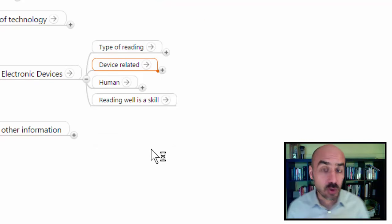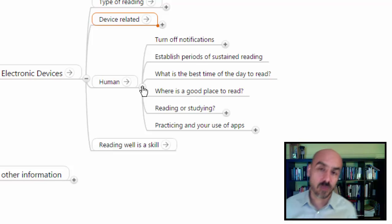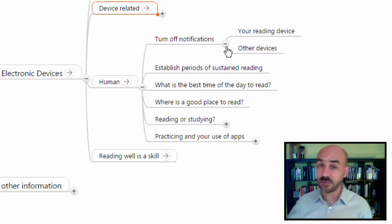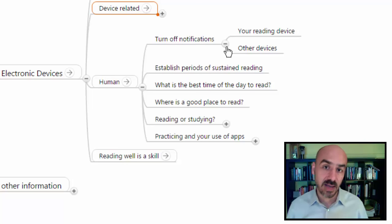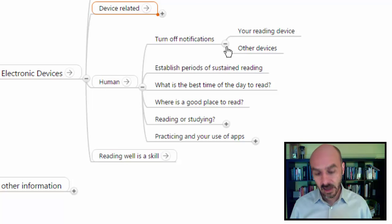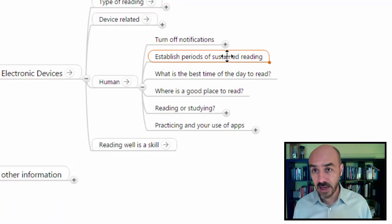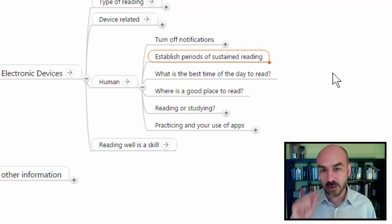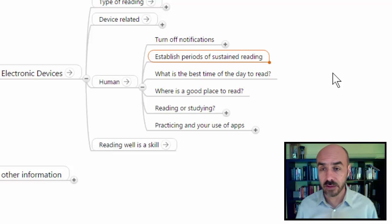Now let's tackle some of the human-related factors that might affect your reading. The first is to turn off all notifications — from your reading device or any other device near you. The main idea is not to be distracted, so you can focus on the reading itself. In order to have sustained periods of reading, it might be a good idea to say at the beginning: 'I'm going to read for an hour,' and for that hour straight, do nothing else. You will do quite well if you follow those type of practices.